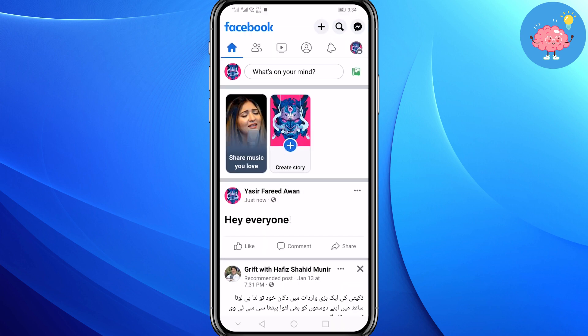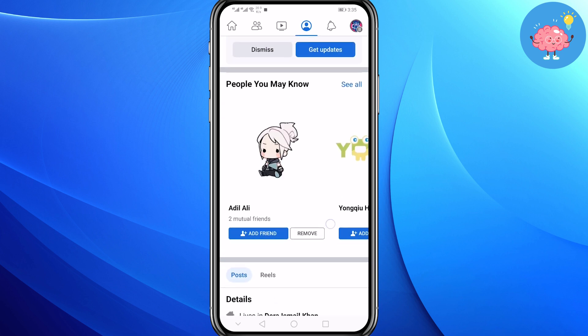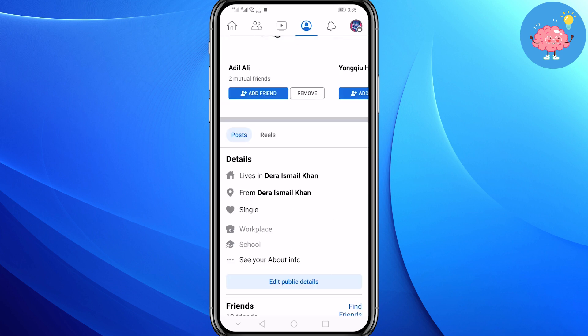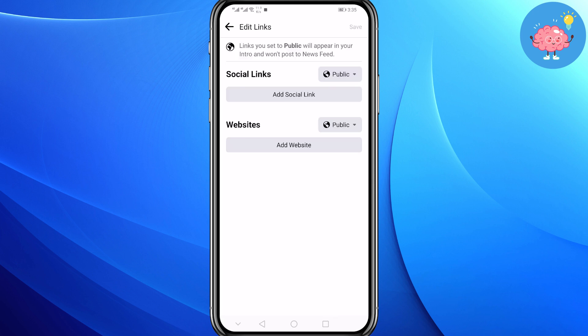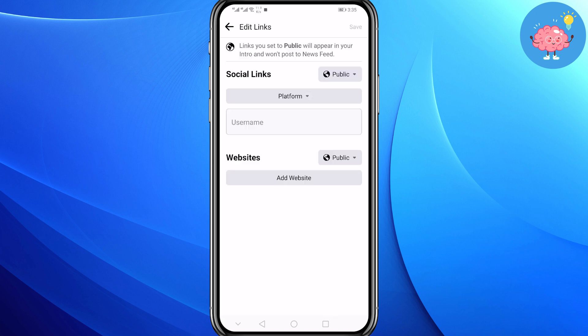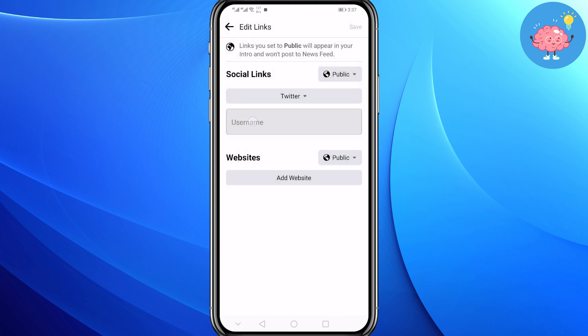Now go to your Facebook. Now click on your profile icon, then scroll down and click on edit public details. Now click on add next to links, then click on add social link. Now click on platform and select Twitter.